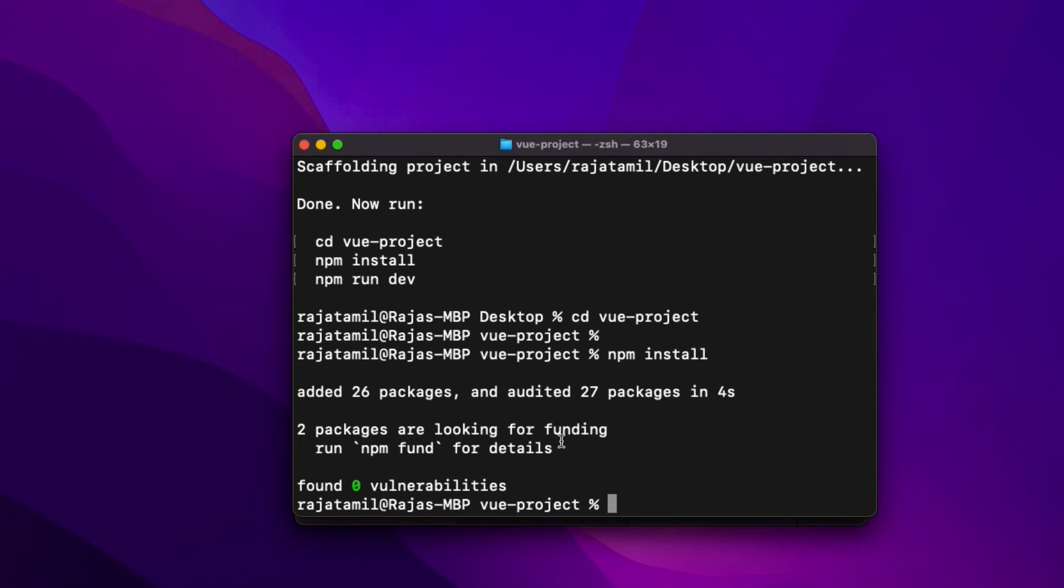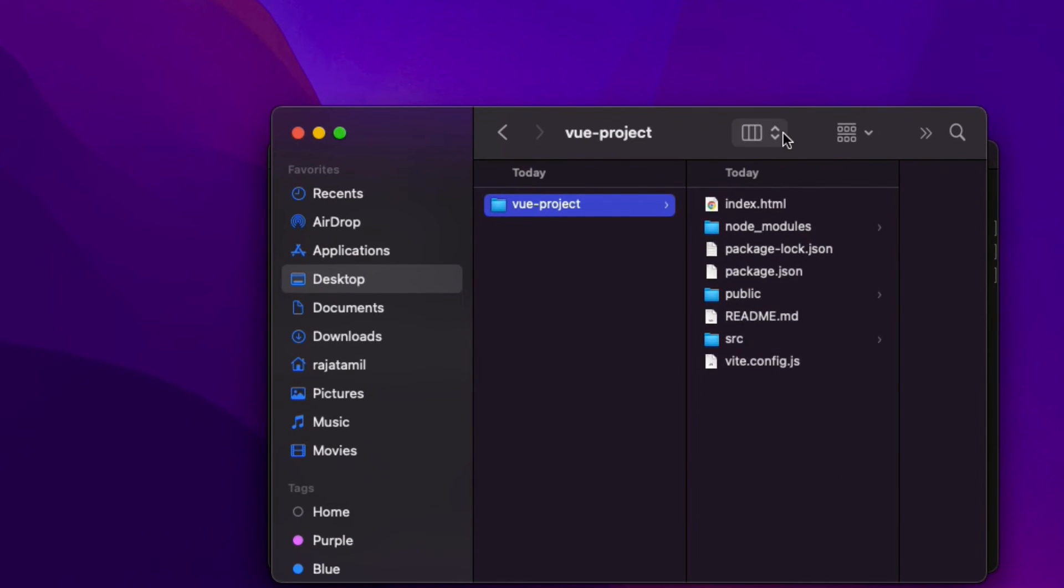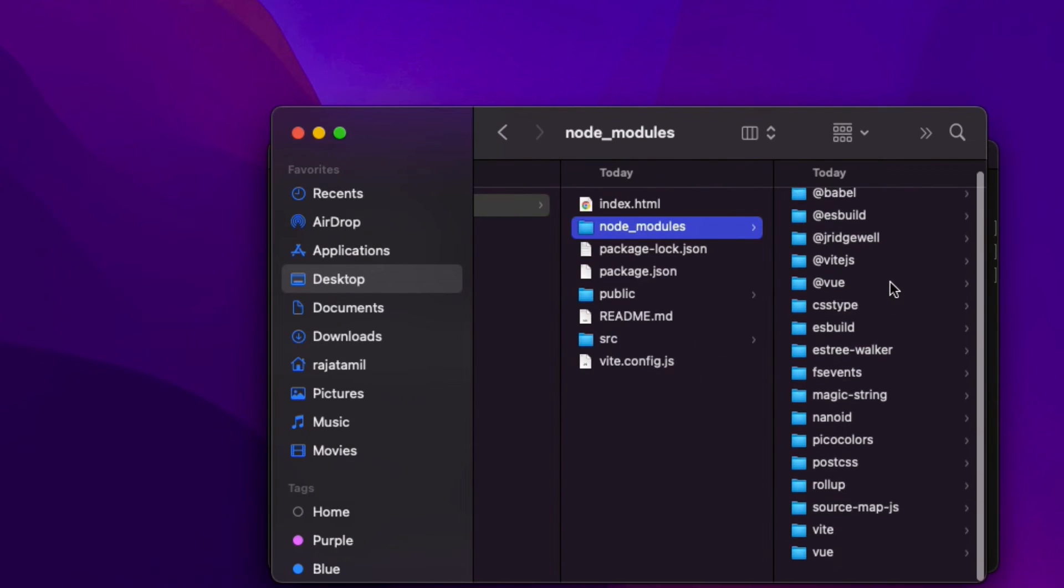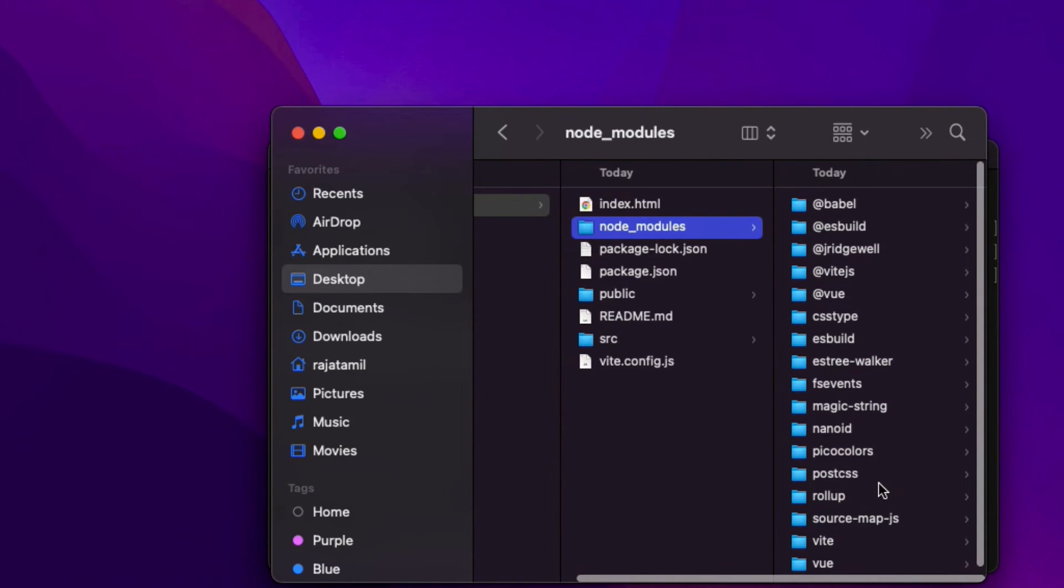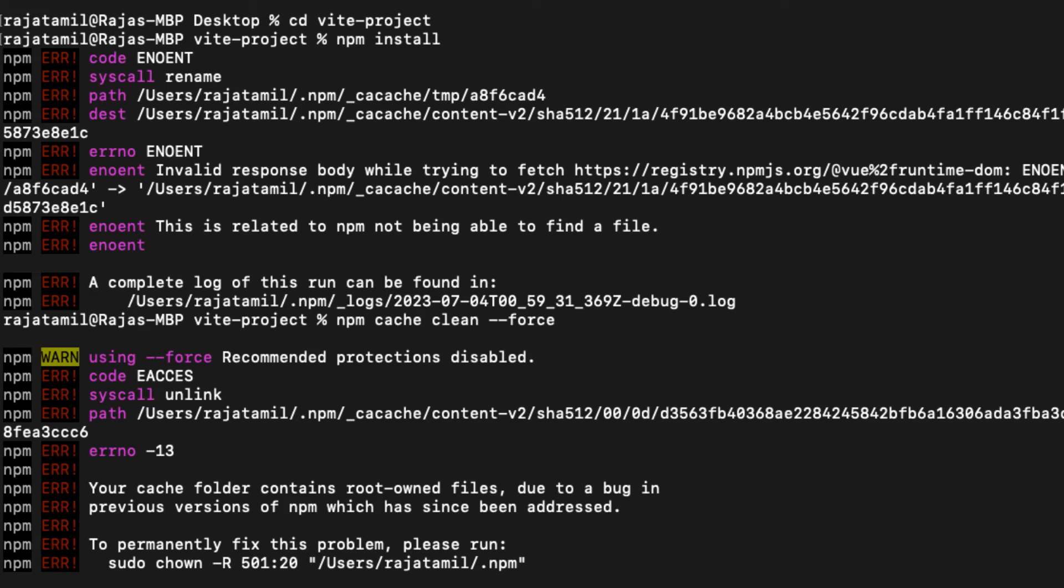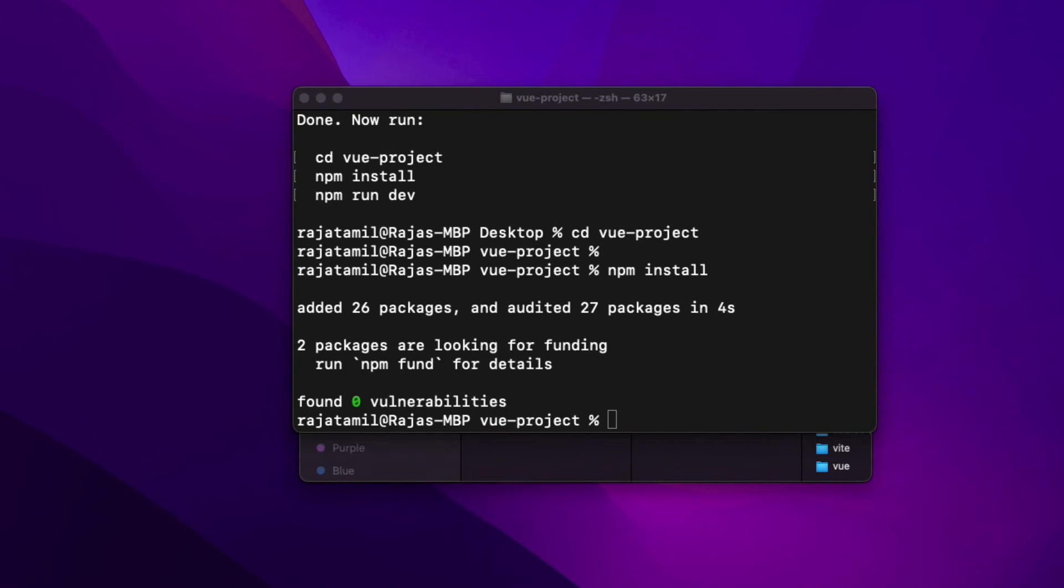Once it's done you can see the message added 26 packages and found zero vulnerabilities, something like that, and it also returns to the project directory. You can also see the npm install command created a folder called node_modules inside the root directory that has all the dependencies for the Vue project. Sometimes you will get an npm cache error when you run npm i or npm install command that says your cache folder contains root-owned files due to a bug in previous versions of npm.